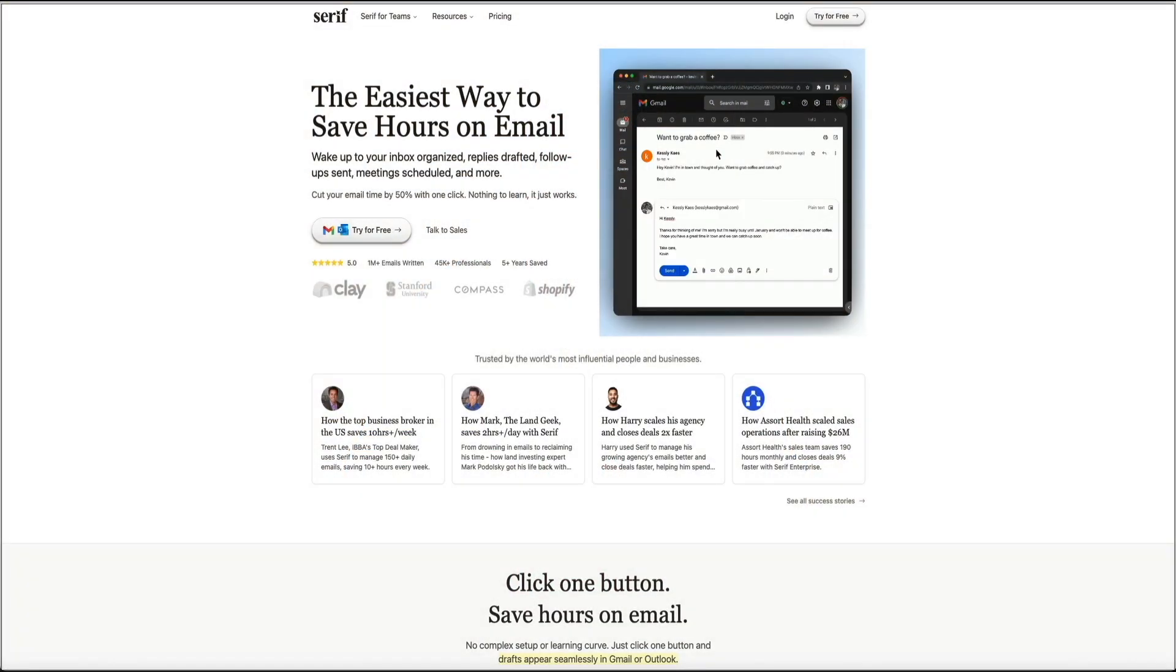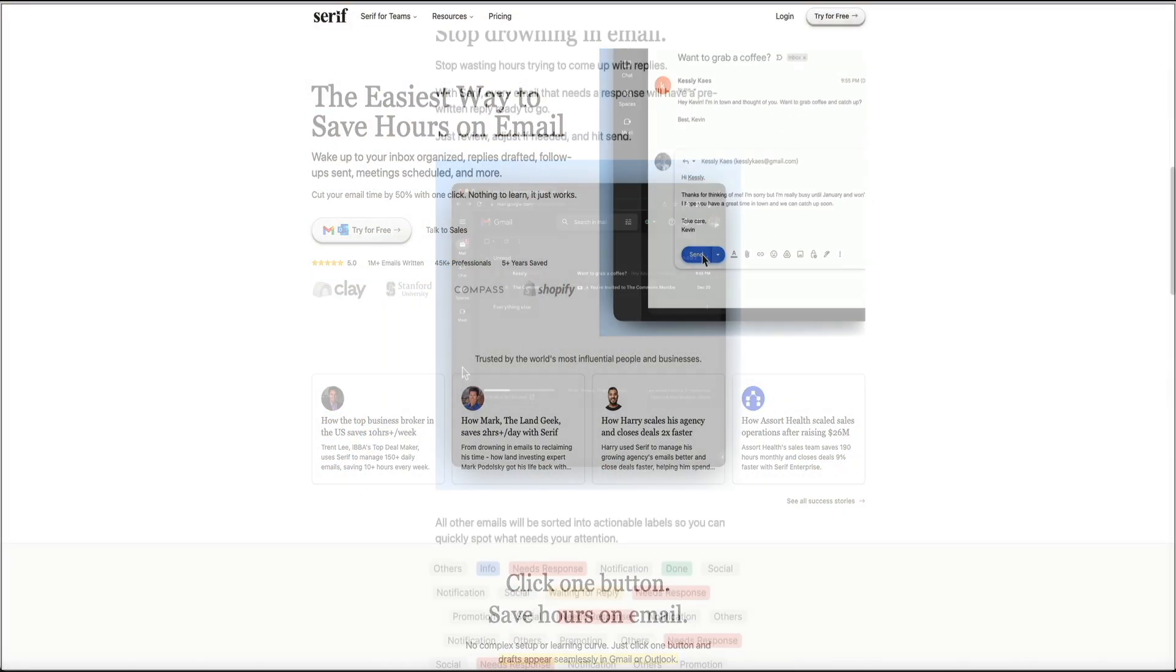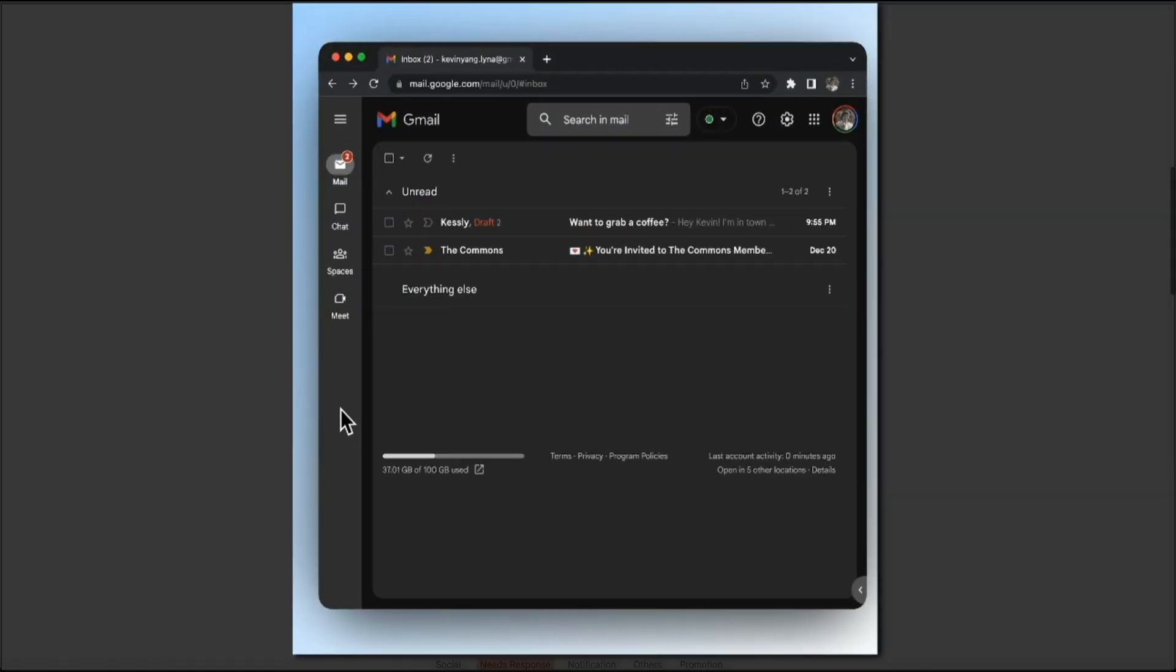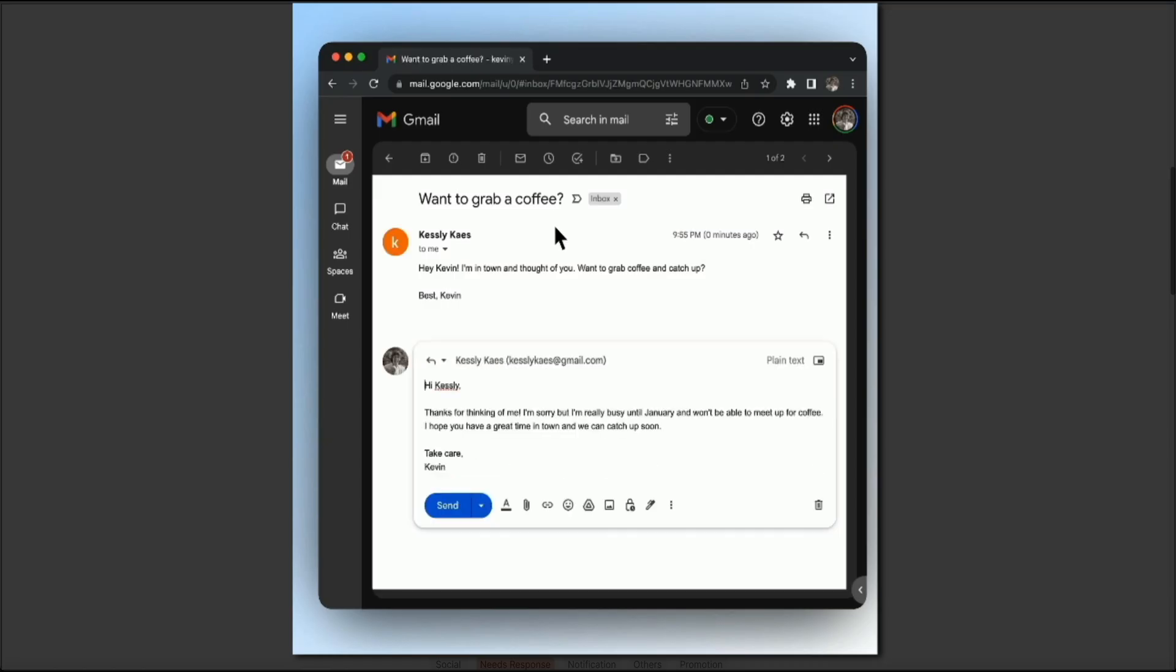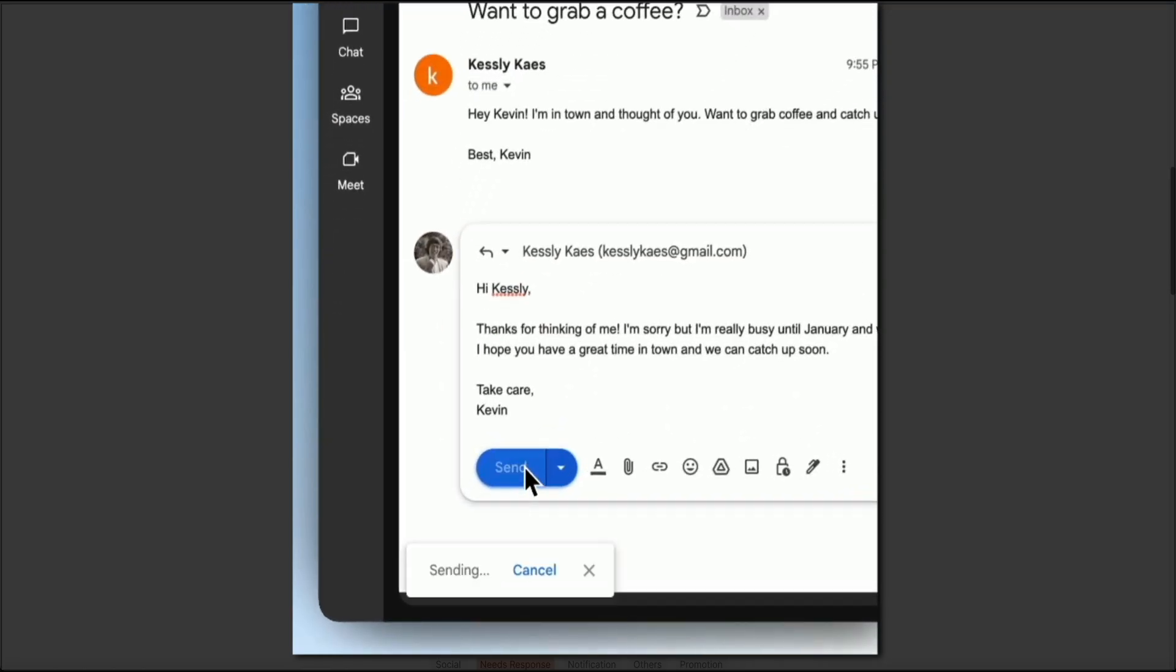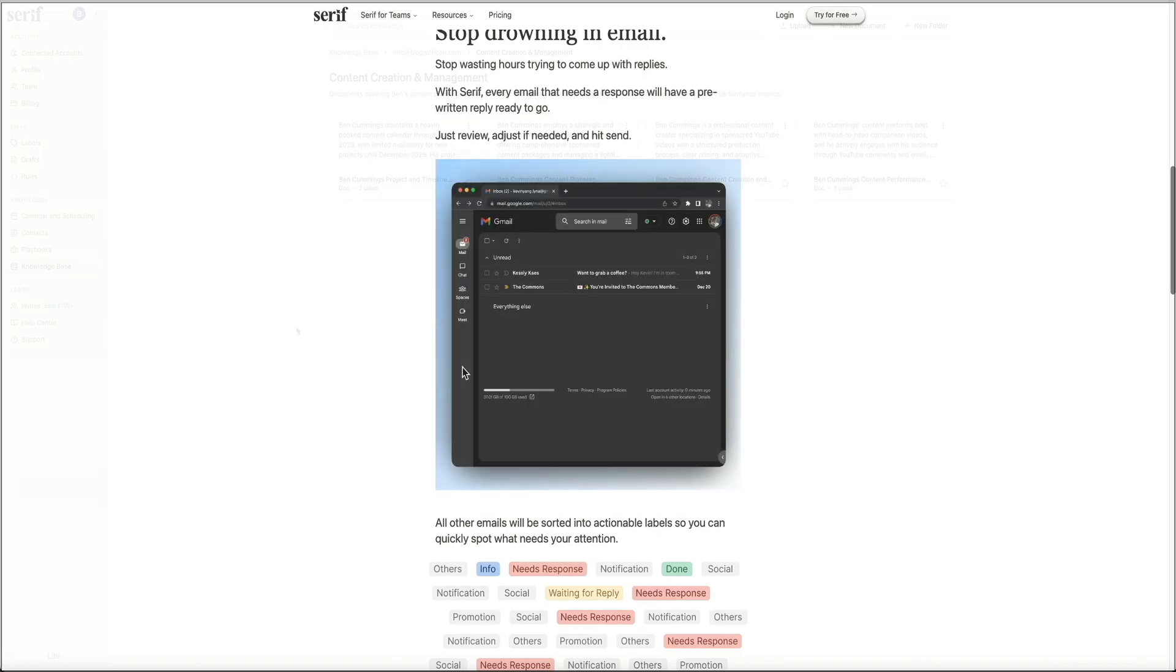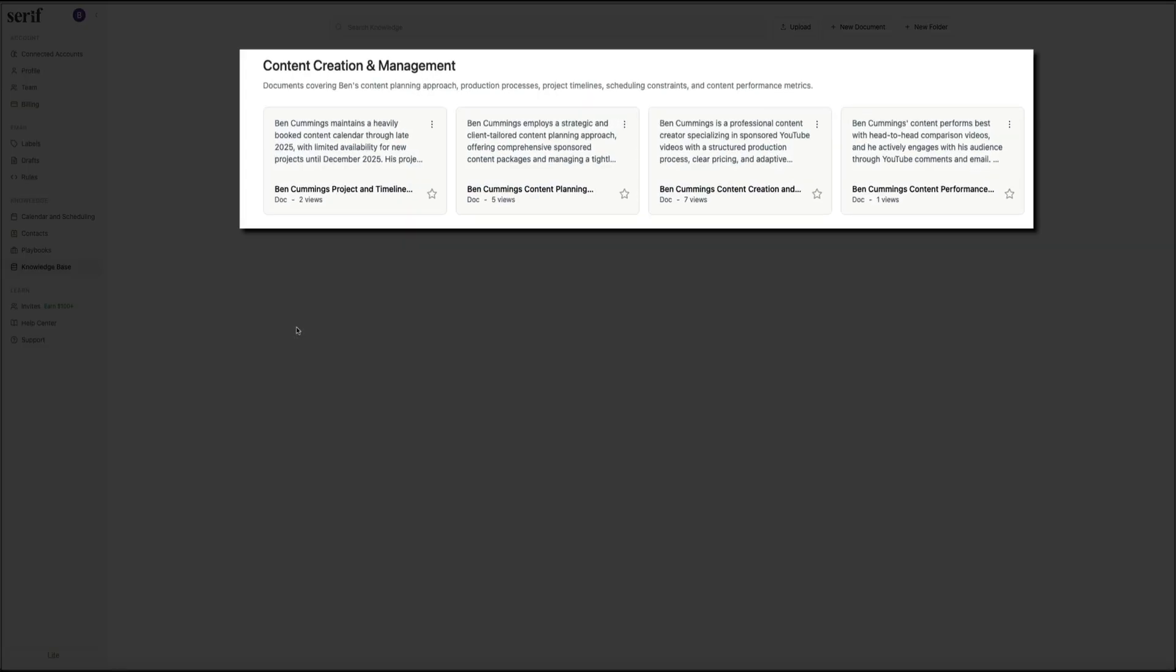Serif learns your writing styles, understands your business, organizes your email, and then drafts your replies, manages your scheduling, and even builds out full playbooks and processes based on how you work.